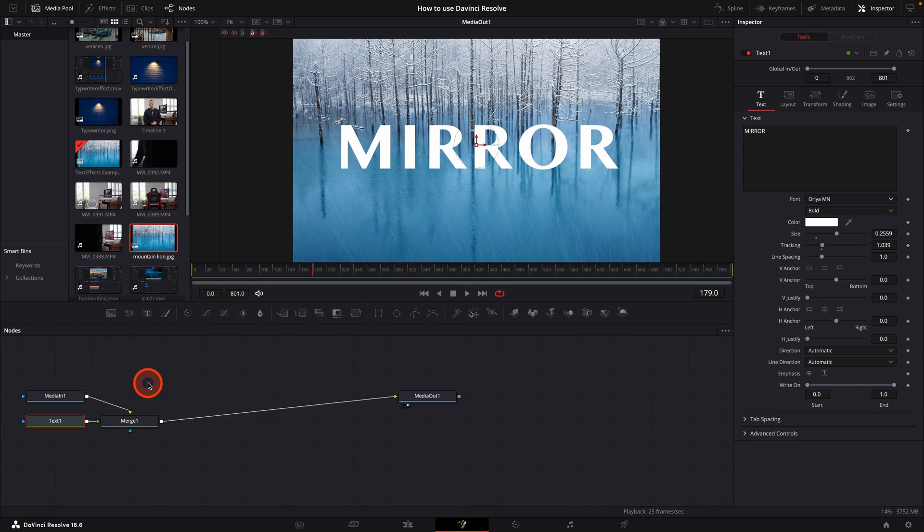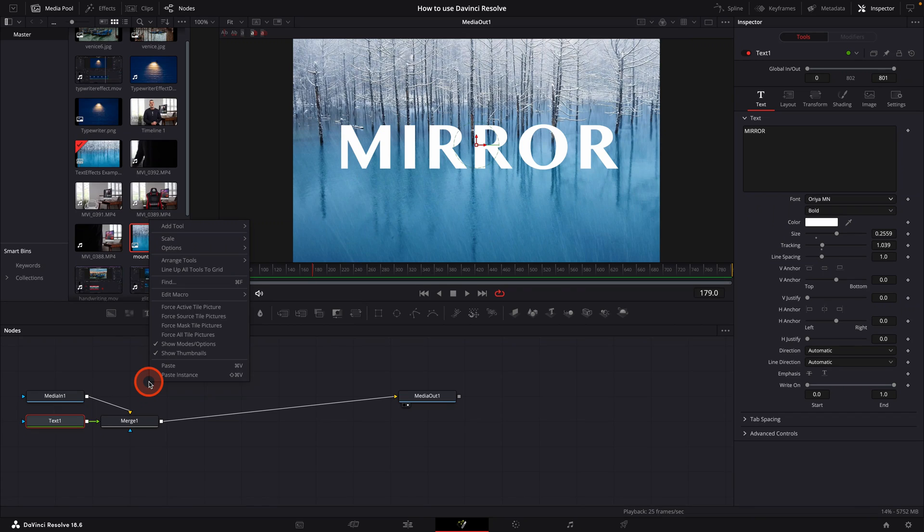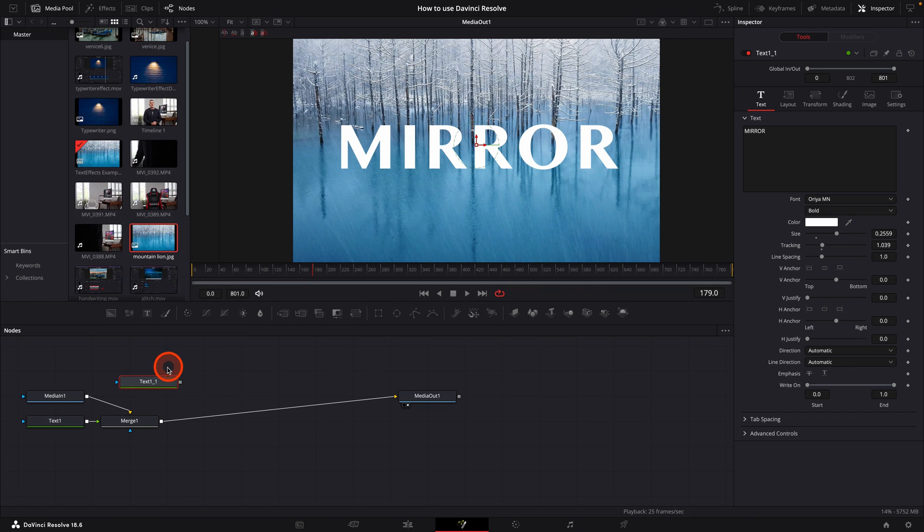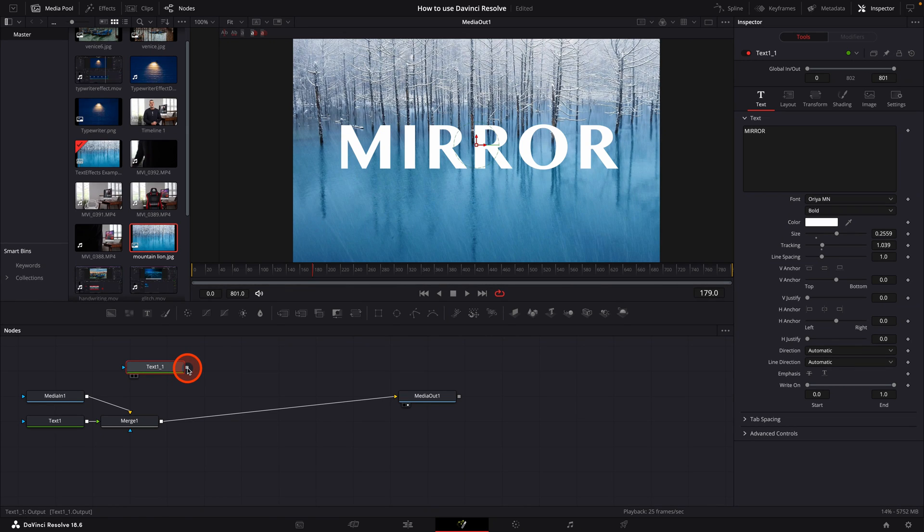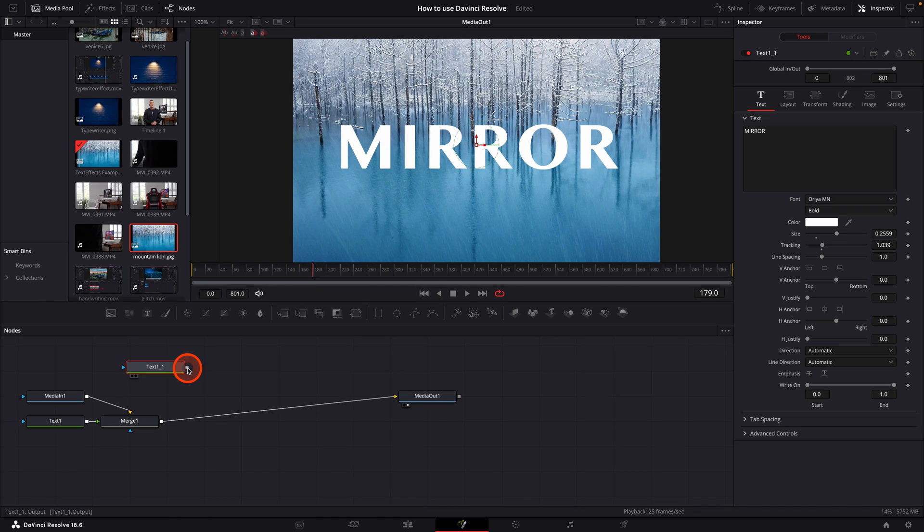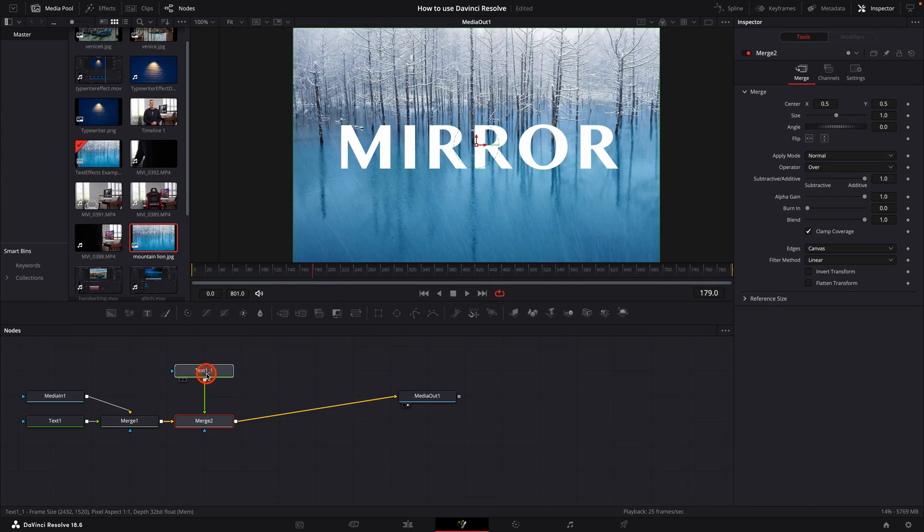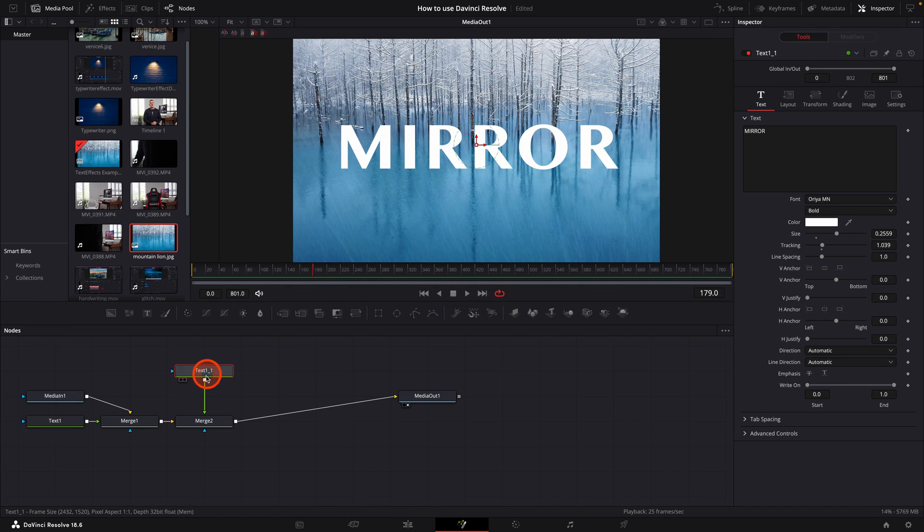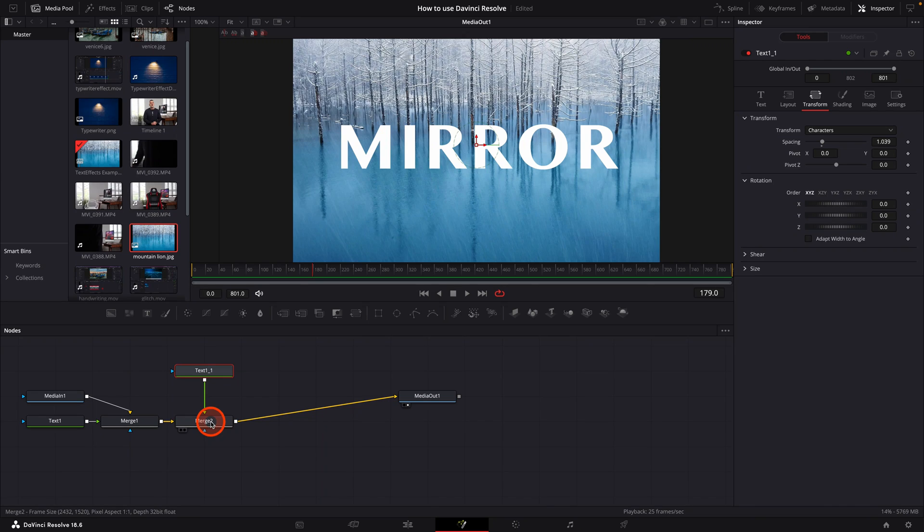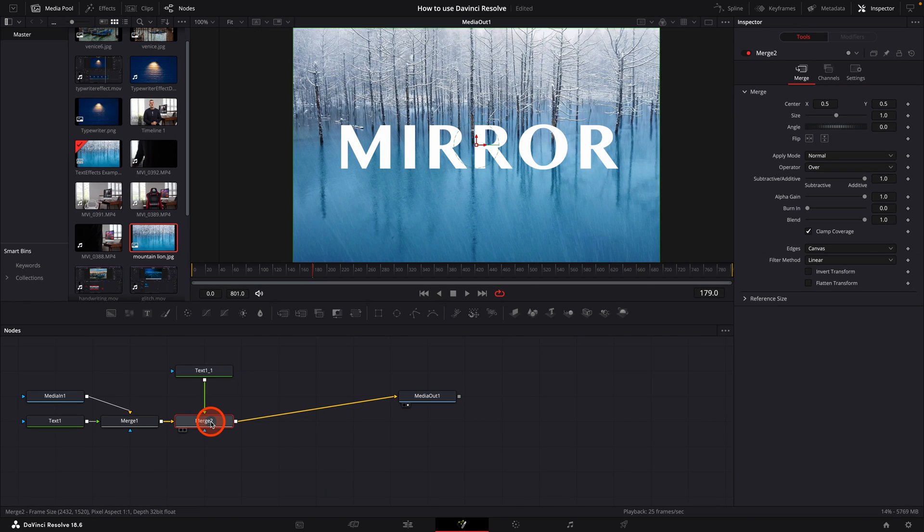Then I'm going to go on the text node and I'm going to right click and select copy. Then I'm going to right click in an empty area of the nodes window and paste the text box. Then I'm going to grab the handle on the right hand side of the new text box and connect it to the handle on the right hand corner of the merge one node. And you'll see, we now have a new text box and corresponding merge node. Click on a merge node two.